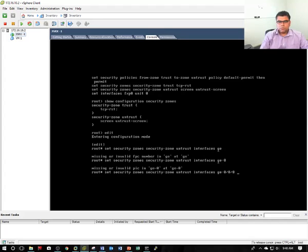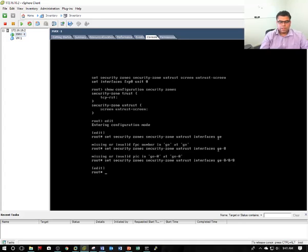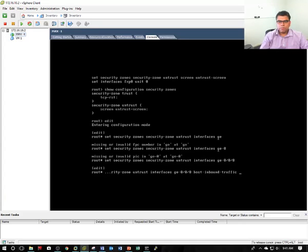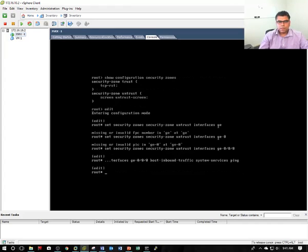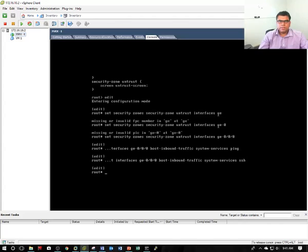This command moves the gig interface to the security zone called untrust. Then I'm going to allow host inbound traffic, specifically system services ping and SSH. The reason I'm configuring these is to allow communication based on the protocols ICMP and SSH to access the device from the local host.